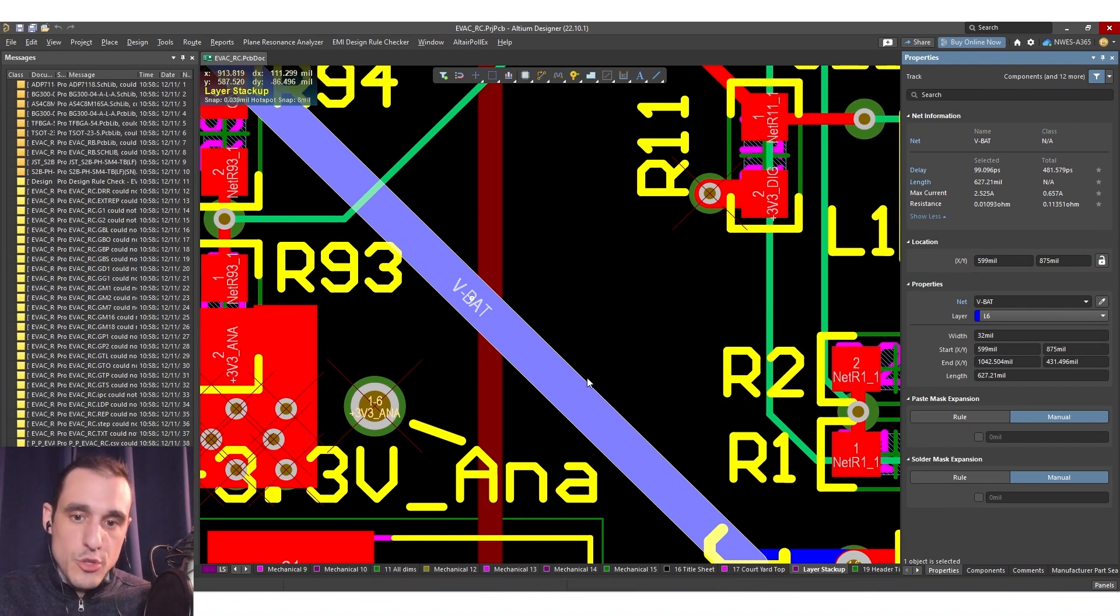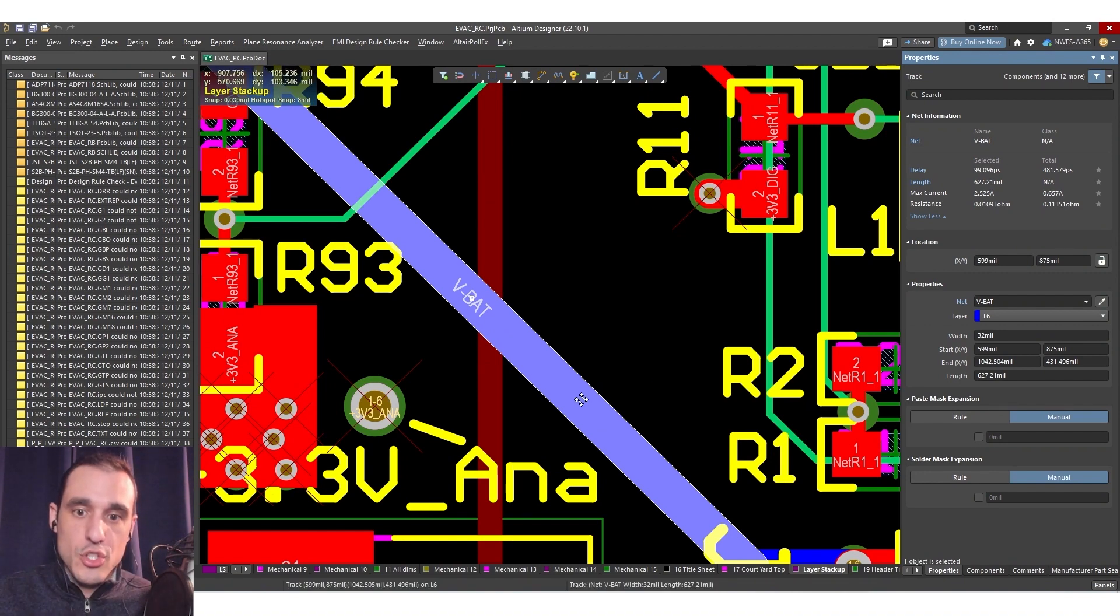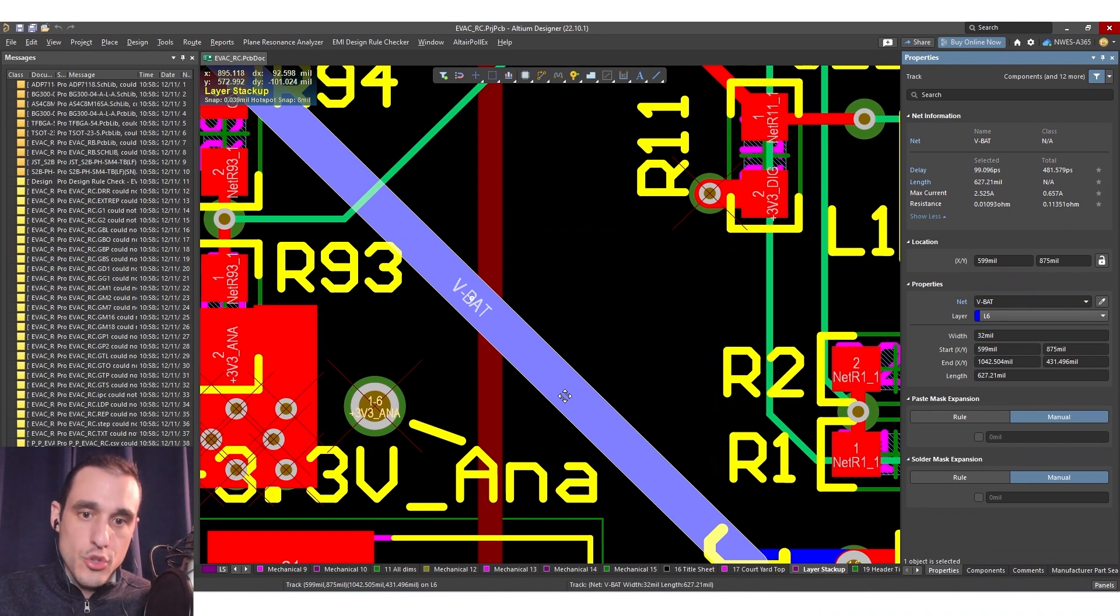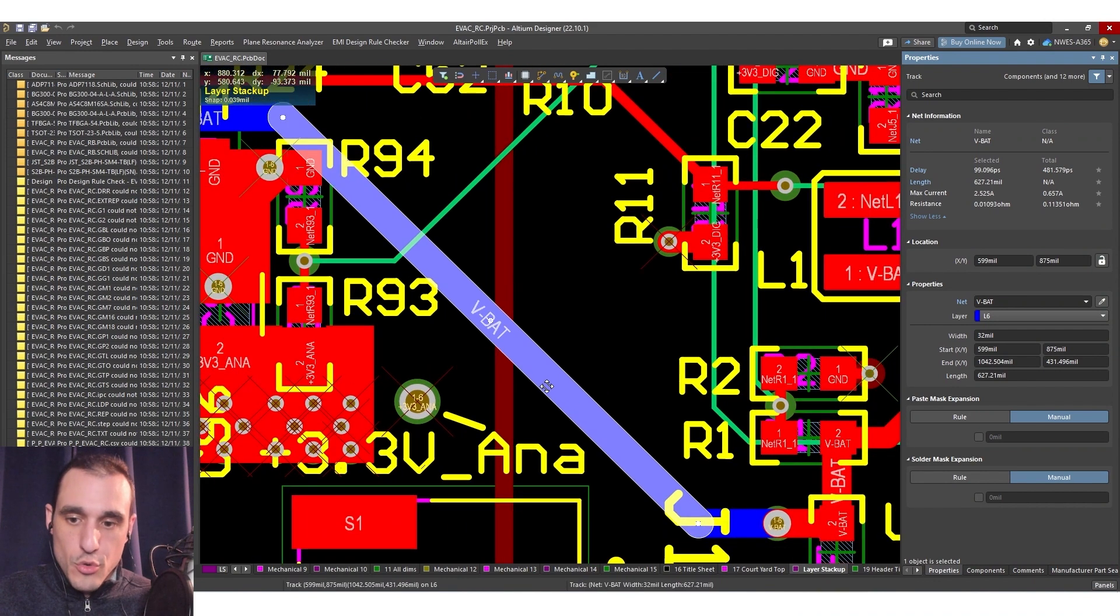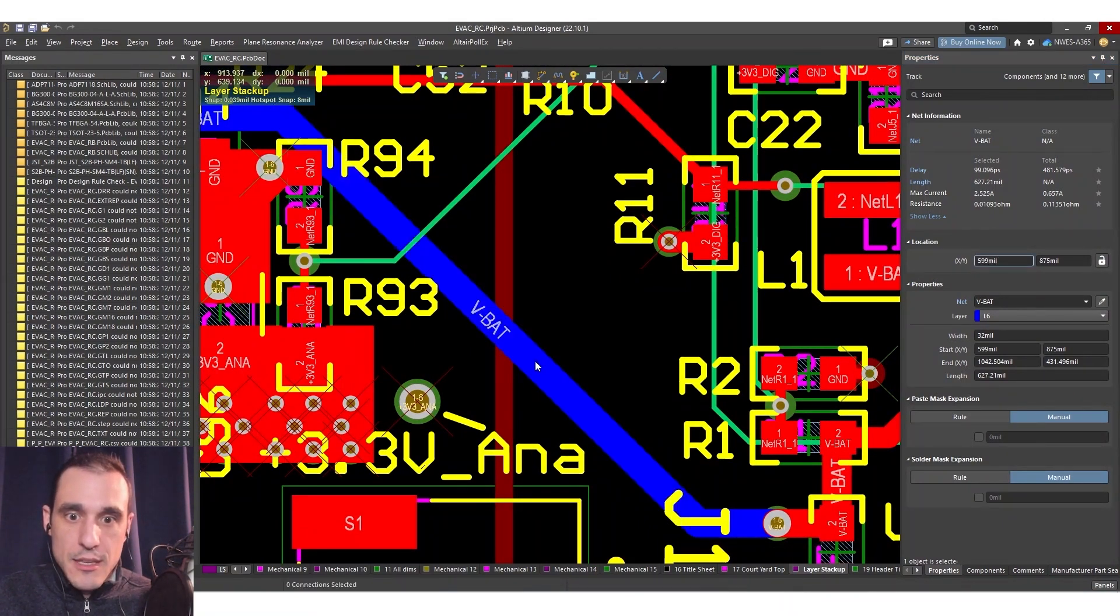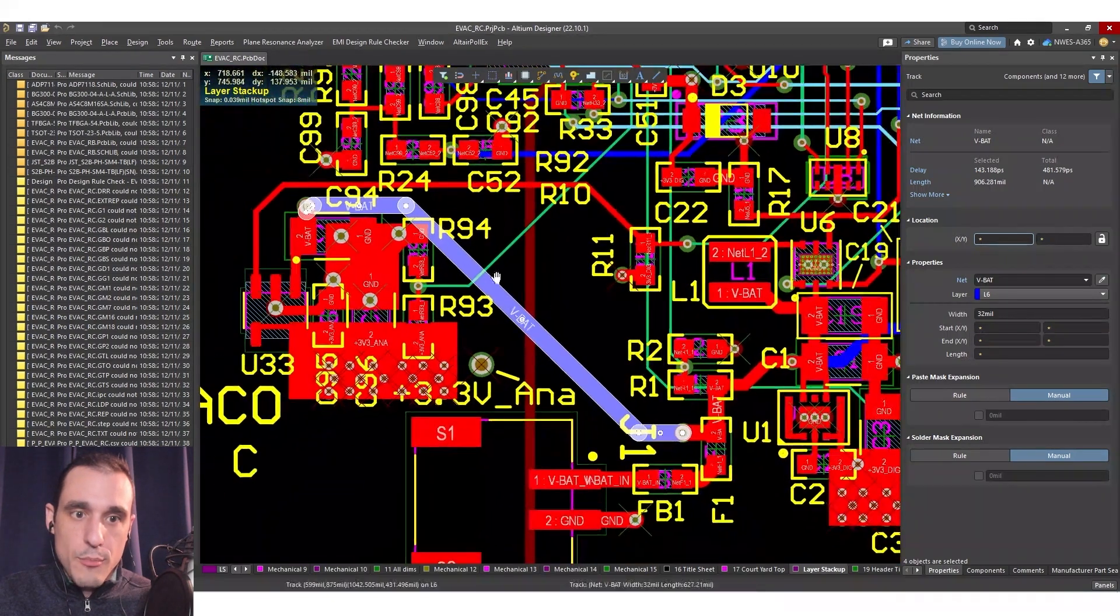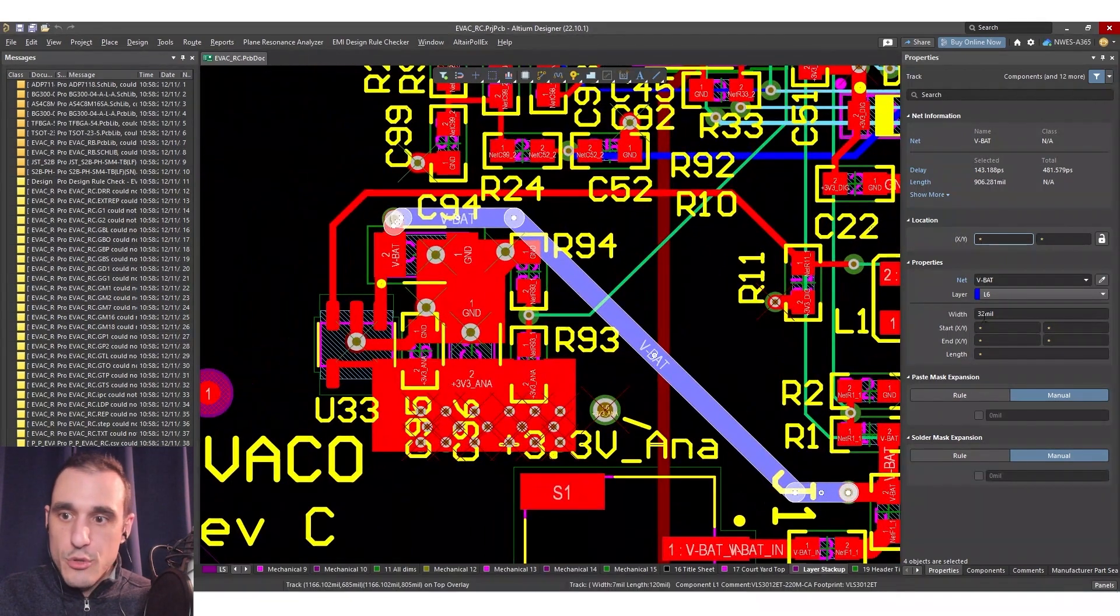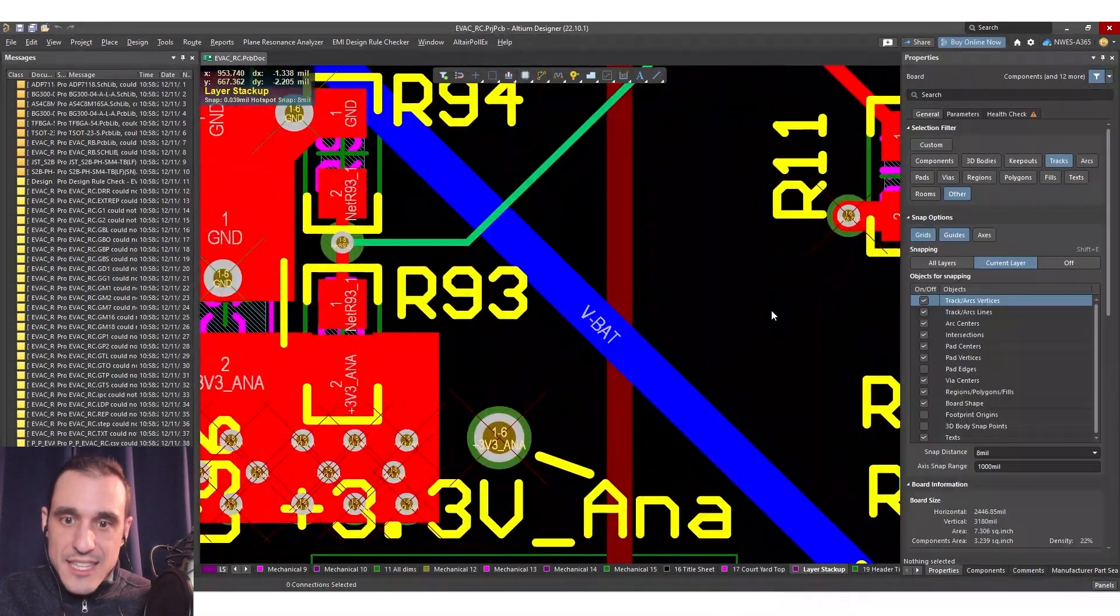Now this is not the widest line it's only 32 mil but it's giving you a 2.5 amp current limit given a 20 degree C temperature rise. So it's a nice quick check just to ensure that you are using a sufficiently wide trace to carry the current that you need in your board and then of course if you need to modify that you could just hit the tab key it's going to select all of the traces that are part of that route and then you could of course modify this and make larger or smaller as needed.